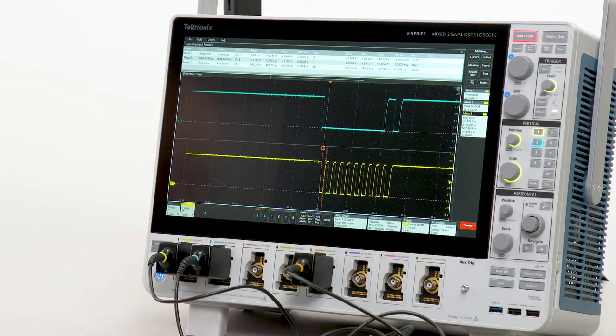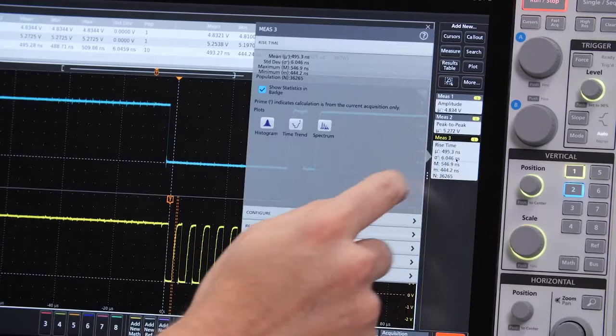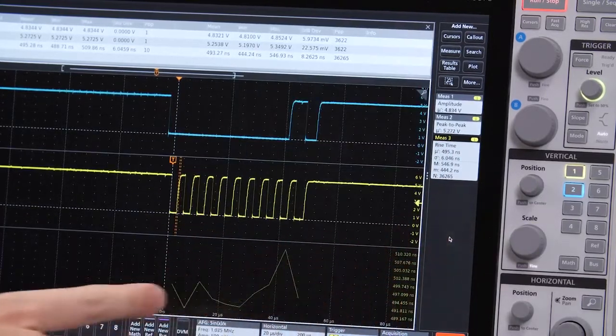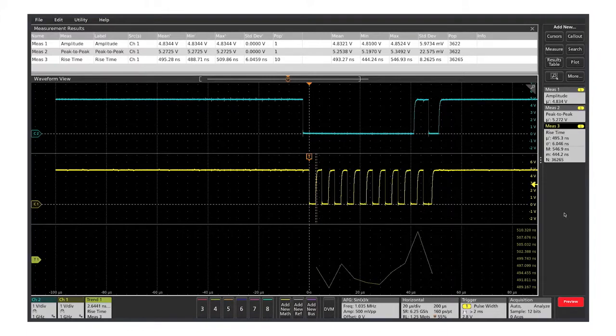I can also look at a measurement's behavior through a single acquisition as a trend plot. The measurement trend shows values for the measurement, in this case rise time, as it varies throughout the acquisition.